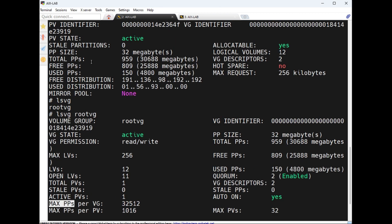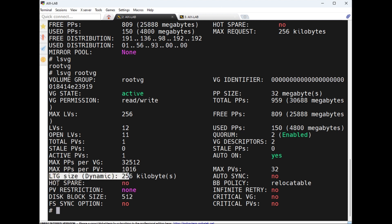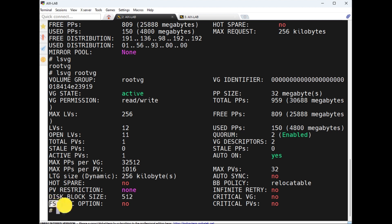Active PV: 1 — so root VG has only one PV. Max PPs per disk, max PPs per VG — we can add multiple PVs up to this number. Also LTE size, hot spare, PV restrictions, disk block size, sync options — we will discuss everything.